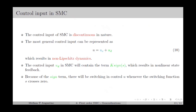The control input in SMC is discontinuous in nature. As given in equation number 10, the control input u is the sum of a continuous term uc and a discontinuous term ud, where ud contains the term k times signum of s. This discontinuous term results in non-Lipschitz dynamics. Because of the signum term, there is switching in control whenever s crosses 0, making u a nonlinear function of state or output. This switching causes oscillation of the state trajectory around the sliding surface, which is called chattering.